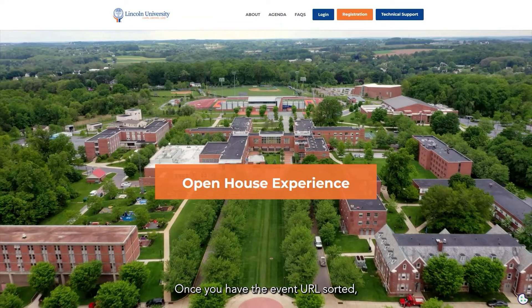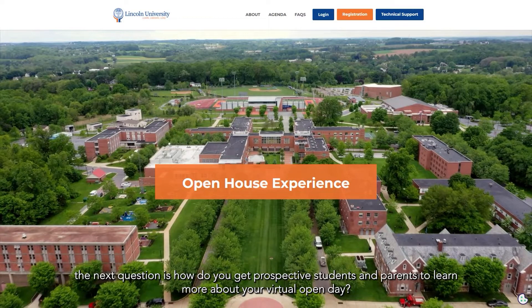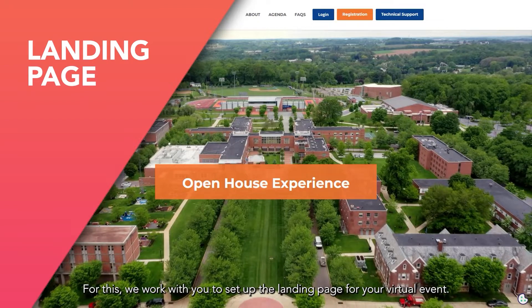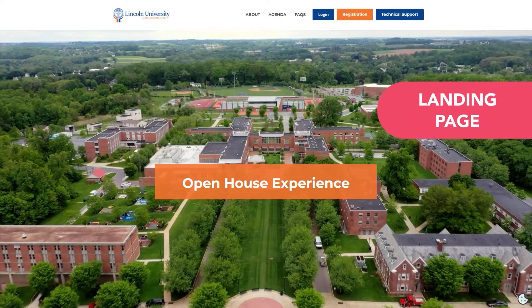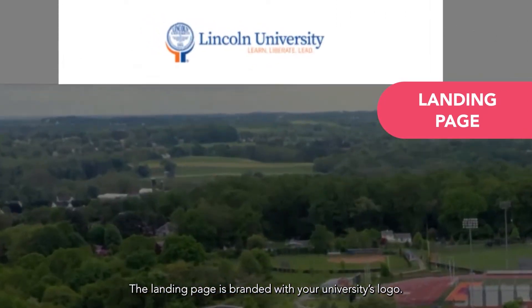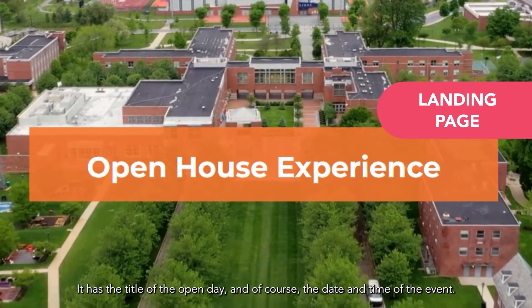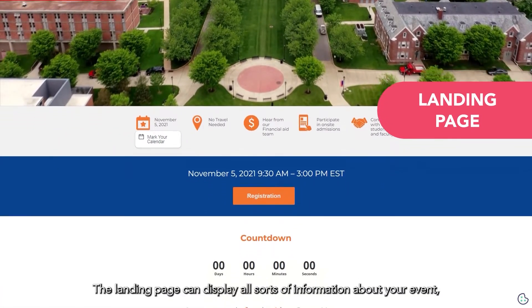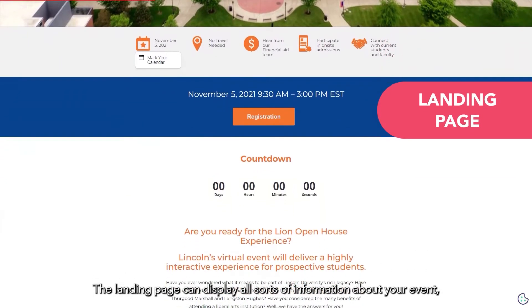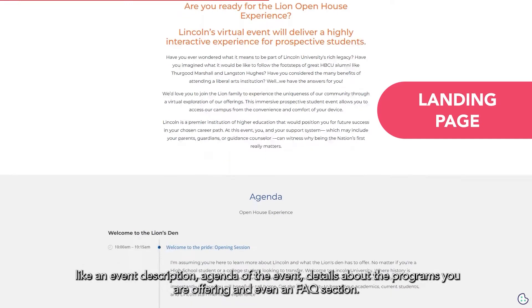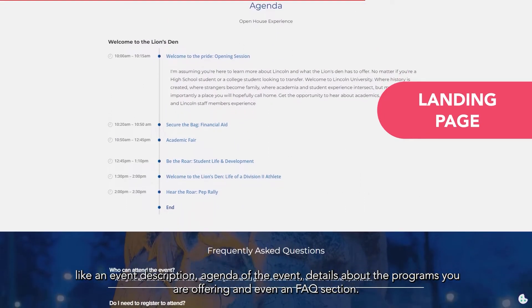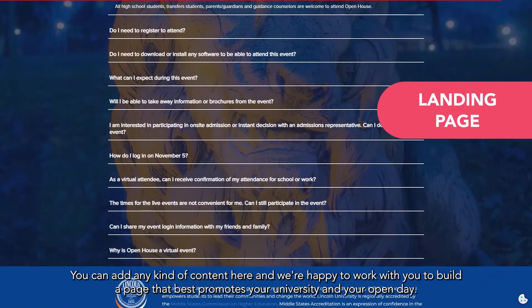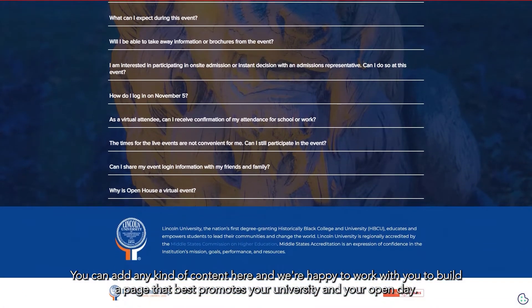Once you have the event URL sorted, the next question is how do you get prospective students and parents to learn more about your Virtual Open Day? For this, we work with you to set up the landing page for your virtual event. The landing page is branded with your university's logo, has the title of the Open Day, and of course the date and time. It can display an event description, agenda, details about the programs you are offering, and even an FAQ section. We're happy to work with you to build a page that best promotes your university and your Open Day.